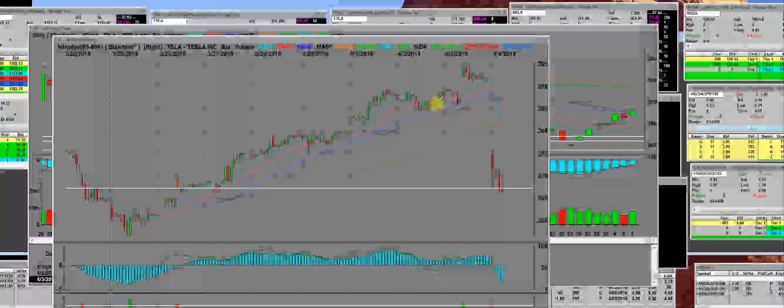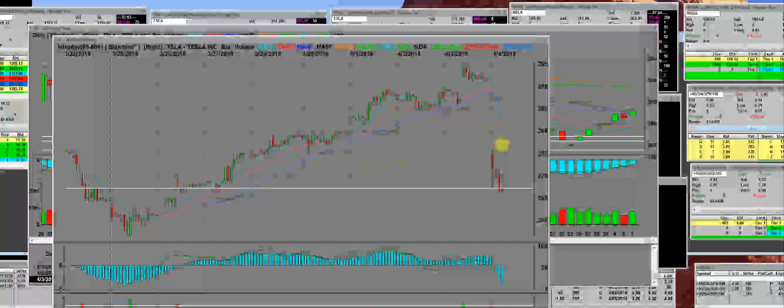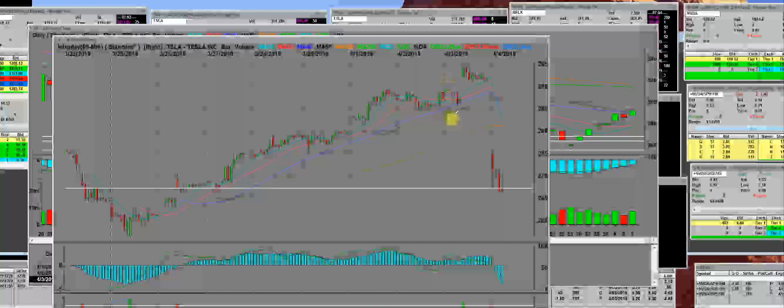We had the 300 puts, we also had the 270 puts that were super cheap. What a nice 300% gain. Let it be known right here on this 60-minute chart.